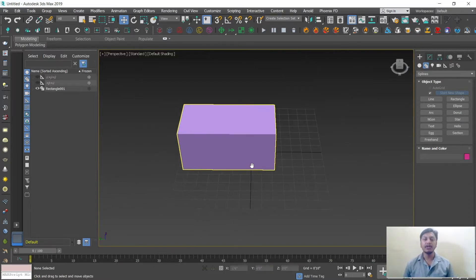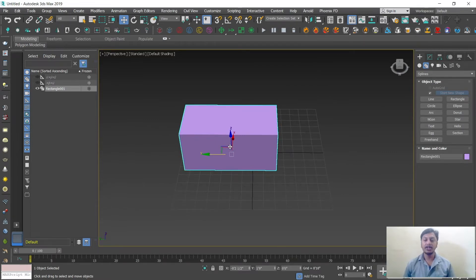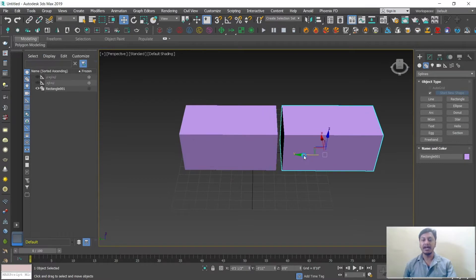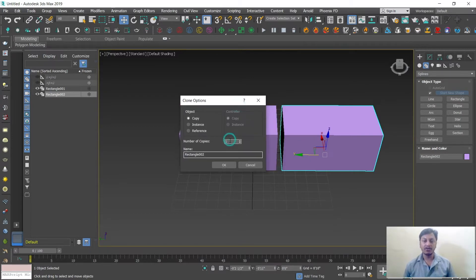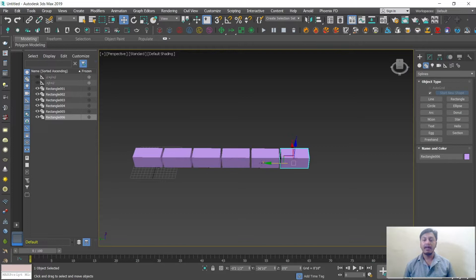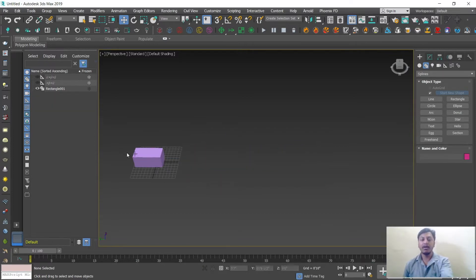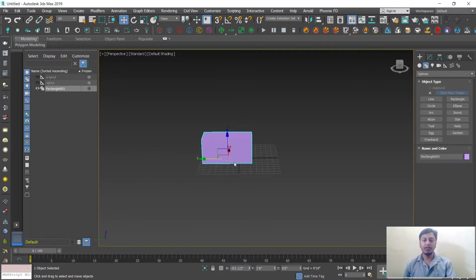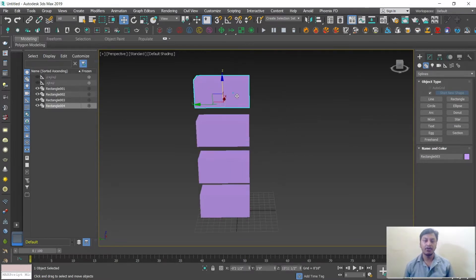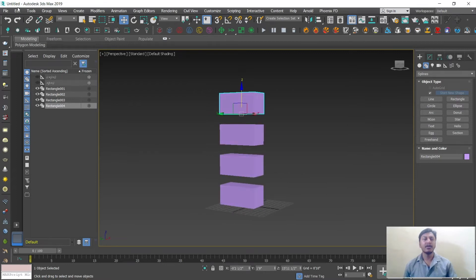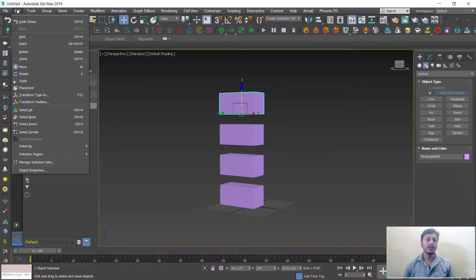To copy a similar object, select your shape, hold down Shift, click and drag in the direction you need, release the mouse button first, then release Shift. A copy dialog appears — set the number of copies, for example 5 or 10, then click OK. You can also copy in any direction — left, right, or upward. You can take multiple copies at once.